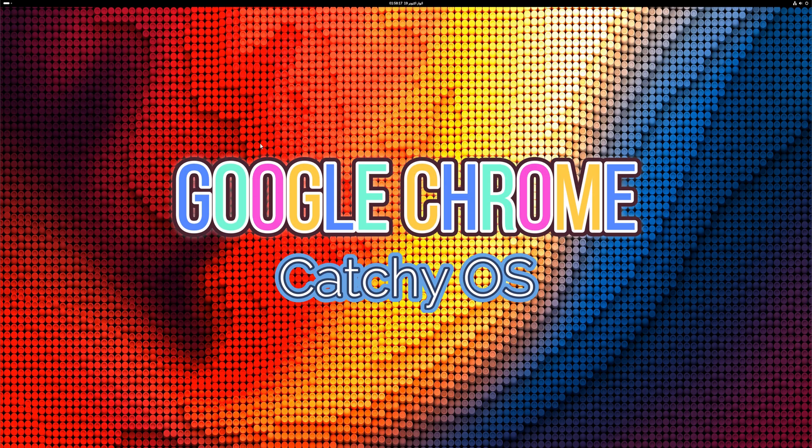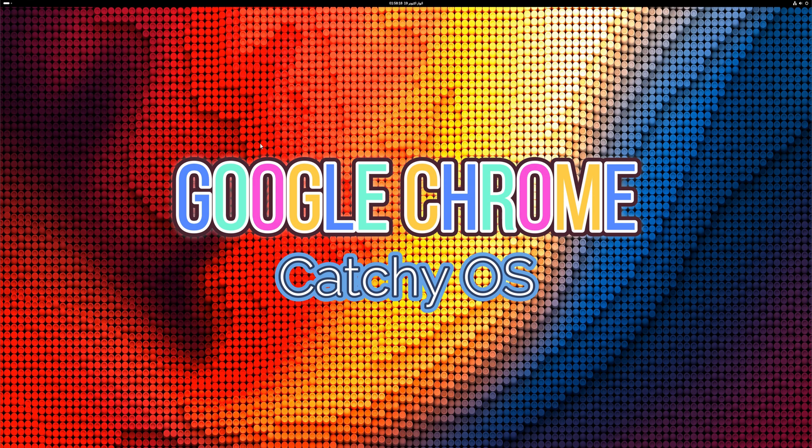In this video on Tech Solutions, I'll be guiding you through the step-by-step process of installing Google Chrome browser on CatchyOS Linux.